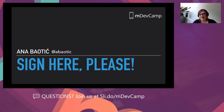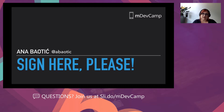Thank you very much. Hi everybody. I am unable to see you, which is a shame, but I hope you can hear and see me loud and clear. As our lovely host announced, my name is Anna Baltic. I come from Croatia and I will be speaking about certificates and key stores, and mostly security in general in Android and partially iOS.